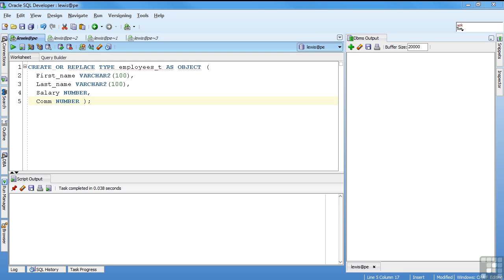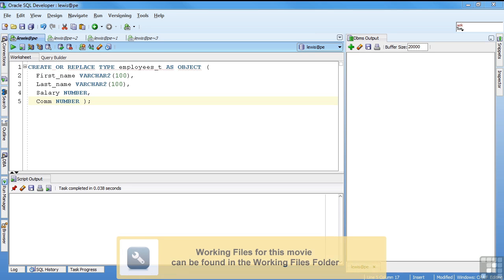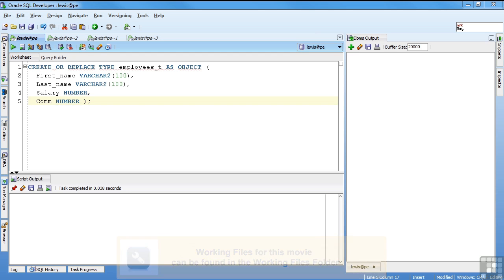An Oracle object defines both a data structure, like a table or view, and a code object, like a package. The structure is defined in an object specification. What I have on the screen is a very simple object. You can see it looks sort of like a table declaration.